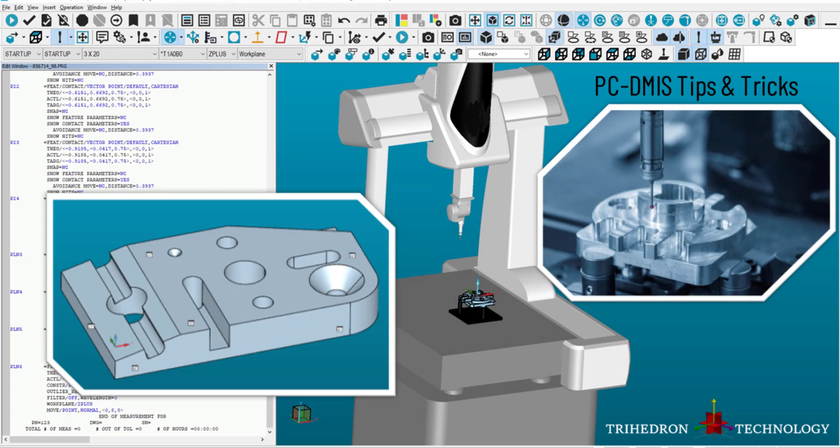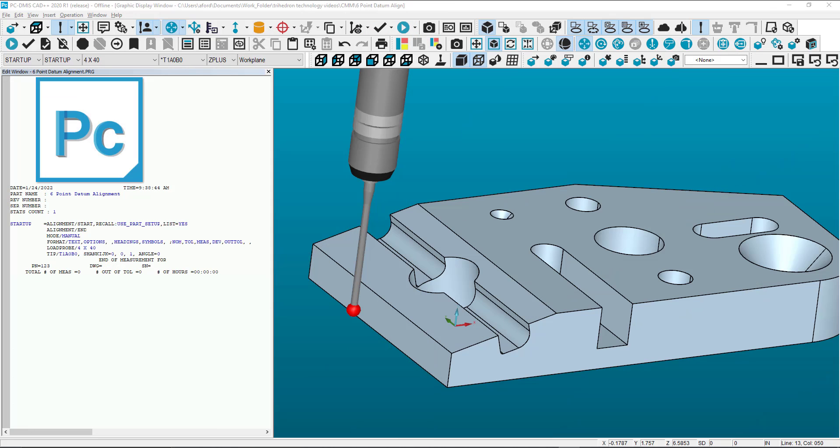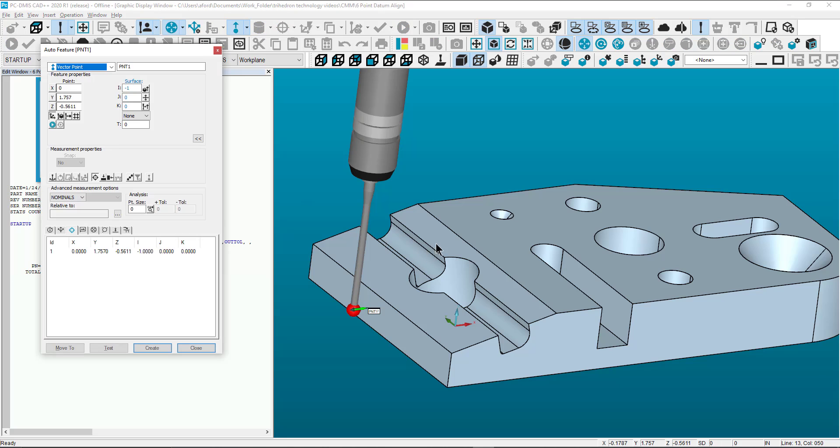This video will show you how to properly align to a 6-point target datum in PCDMIS. First, we will create the 6 target points using AutoFeature Vector Point.